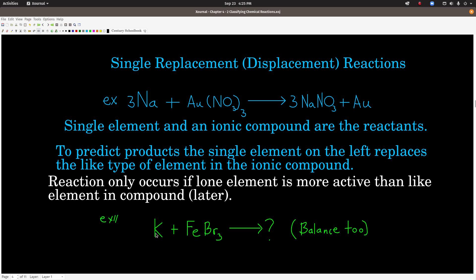Here's an example — a single replacement reaction: potassium reacting with iron-3 bromide. What you guys should do now is stop the video, see if you can predict the products, write them down, and then balance the equation. Then come on back.